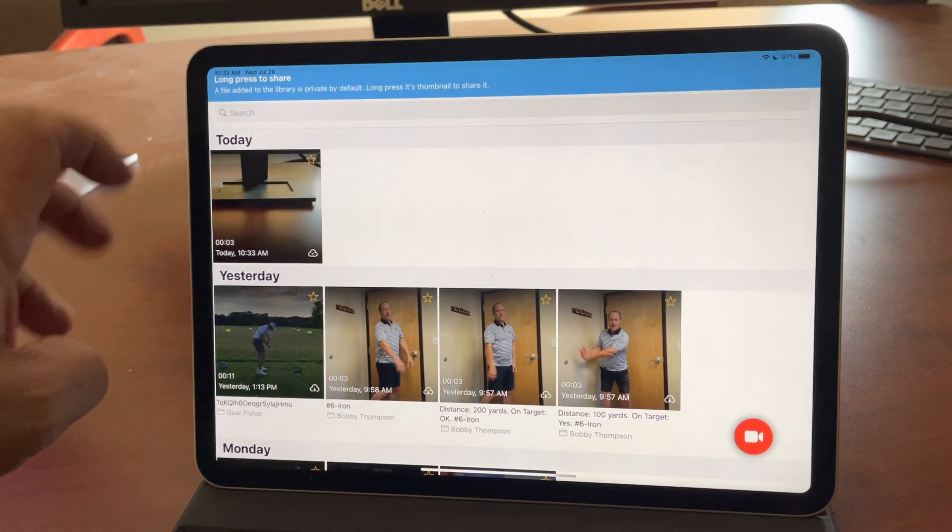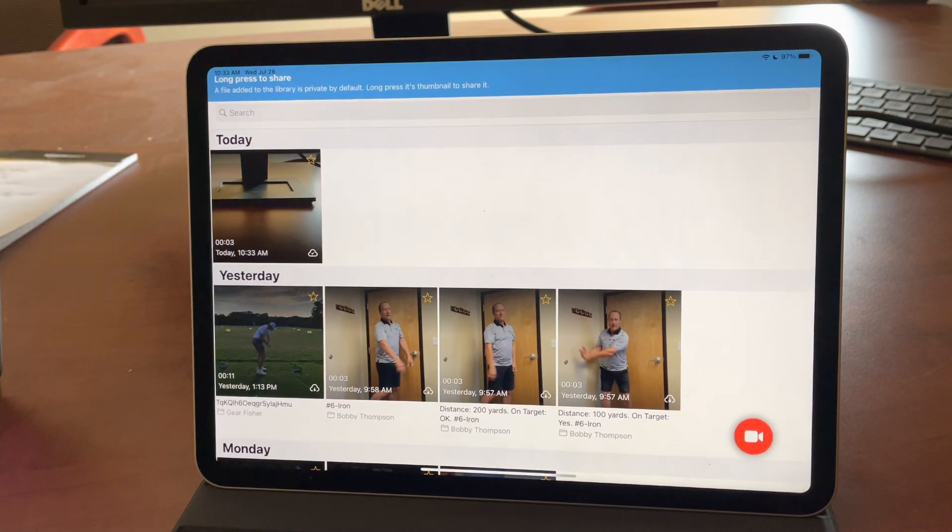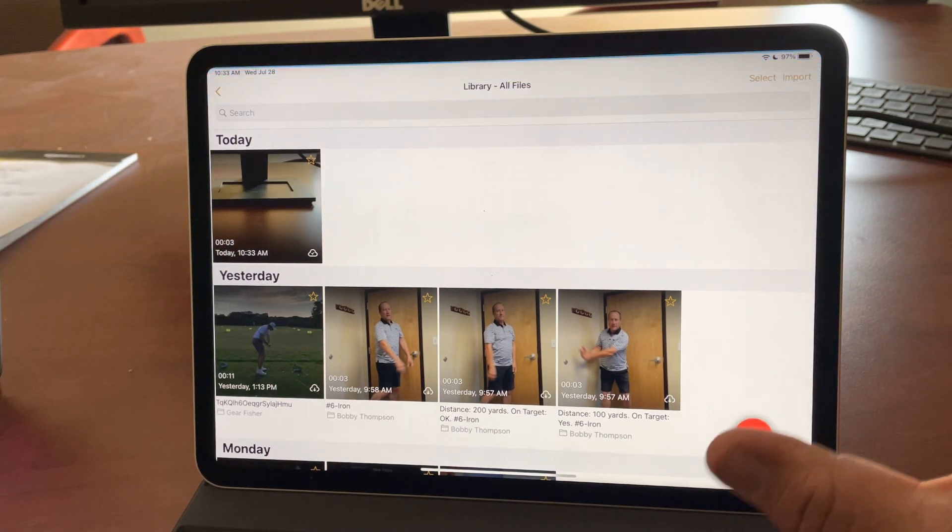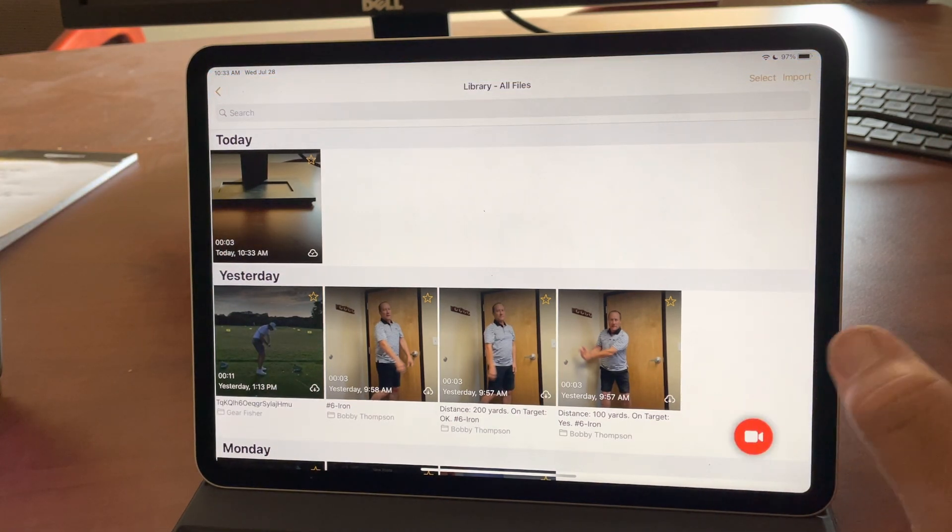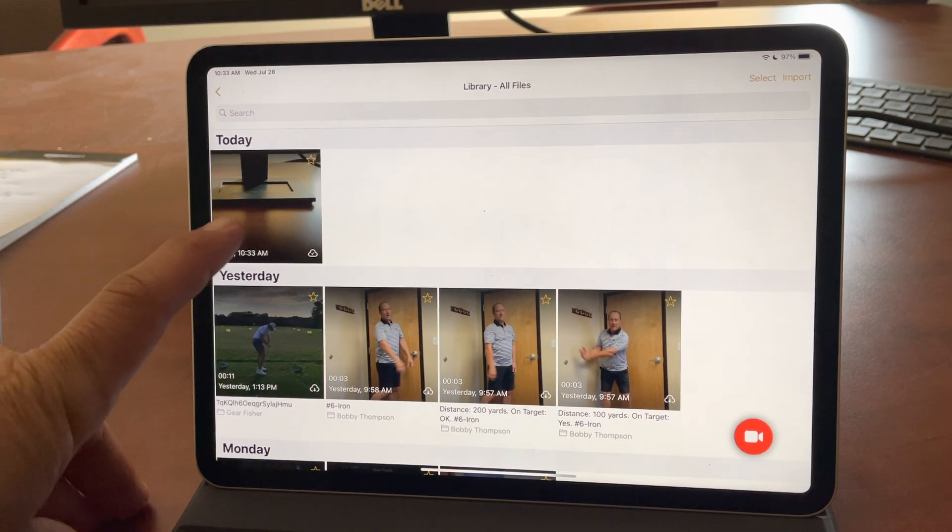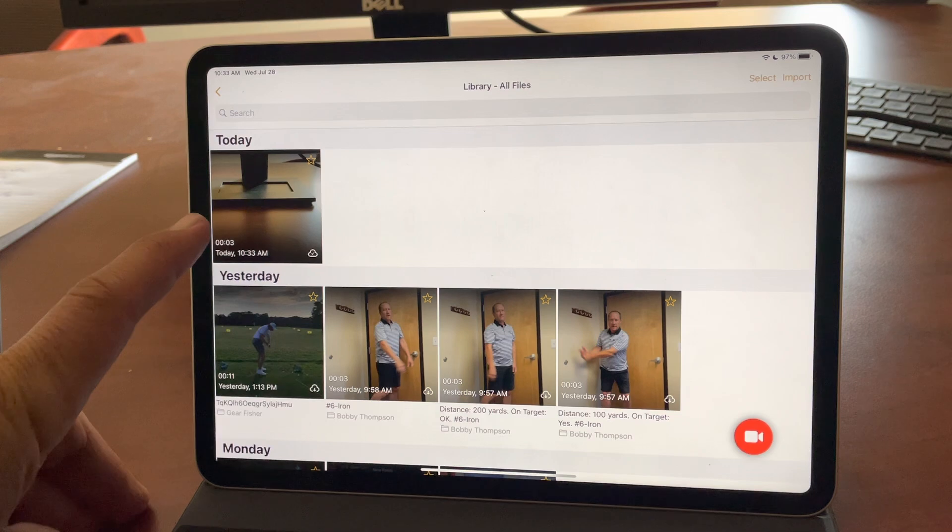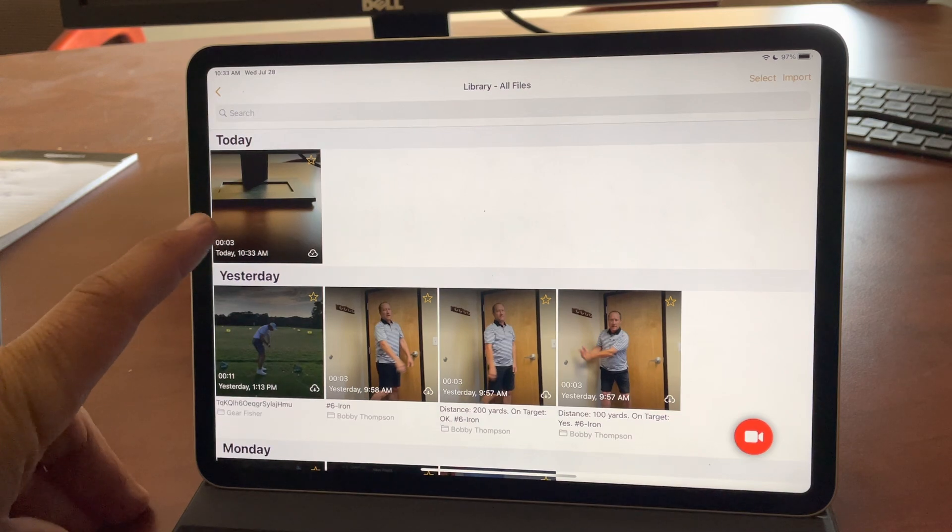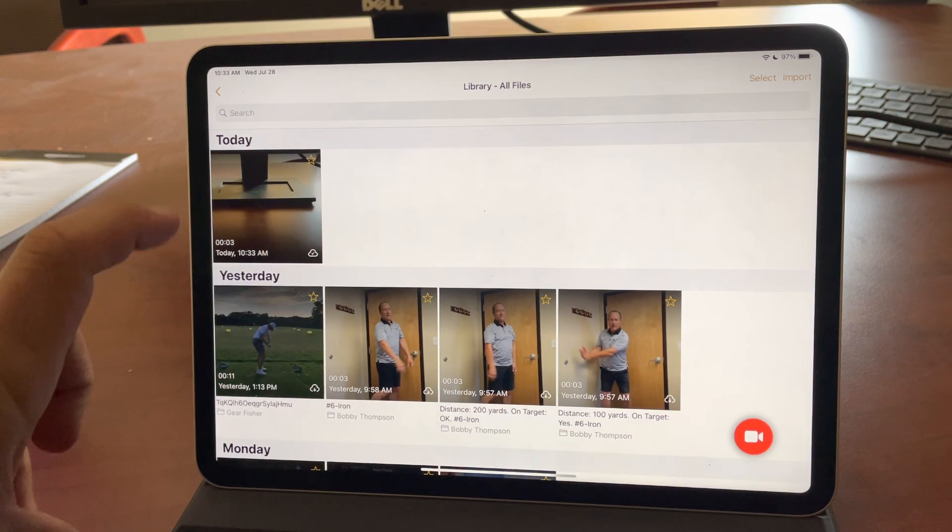There's a notice about long pressing to share, because remember anything in a library is private by default. You still have to take a step to share it. But you'll notice that because we recorded this in the All Files Library, it's not attached to a person.